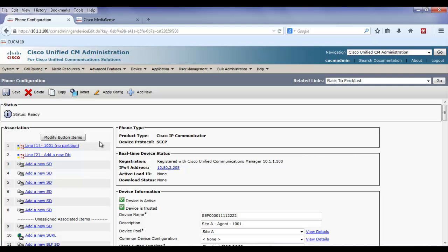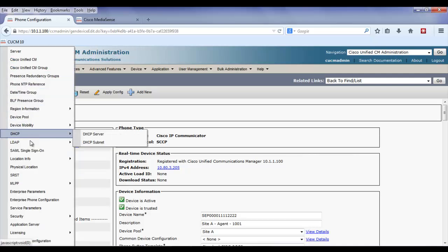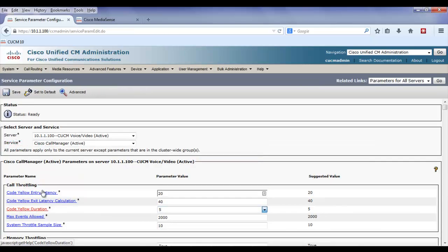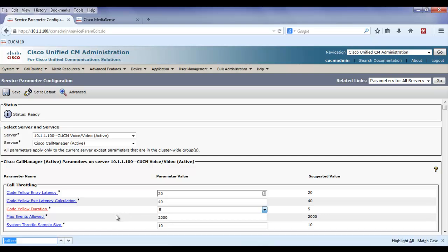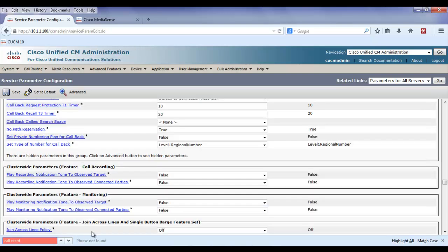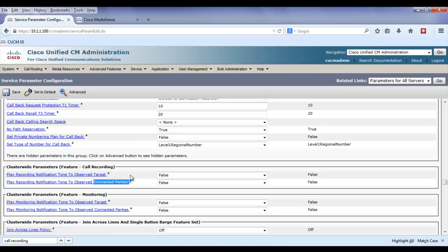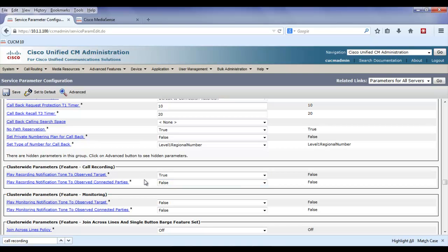The next step is to configure notification tones, and that's going to be done under service parameters using the Call Manager service. Instead of hunting through all the options, I'm going to use Ctrl+F and type 'call recording' to find the settings. Here are the call recording features, and I have two choices: one for the agent and one for the customer. If I want to play the notification tone to either one, I would select true. For this example, I'm going to play the notification tone only for the agent's phone.